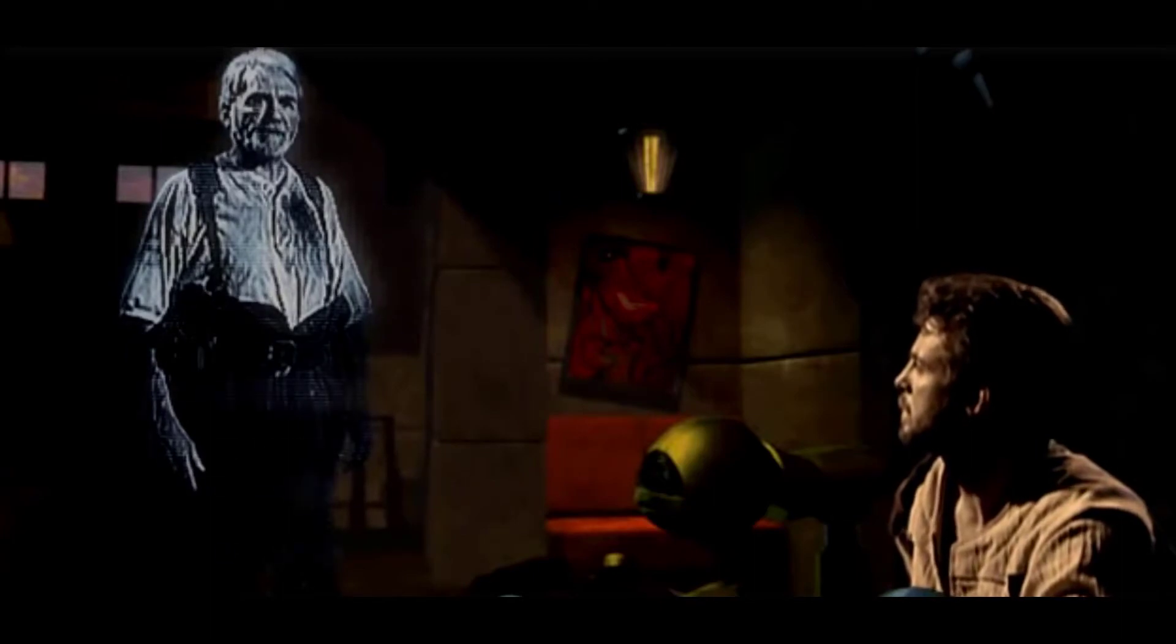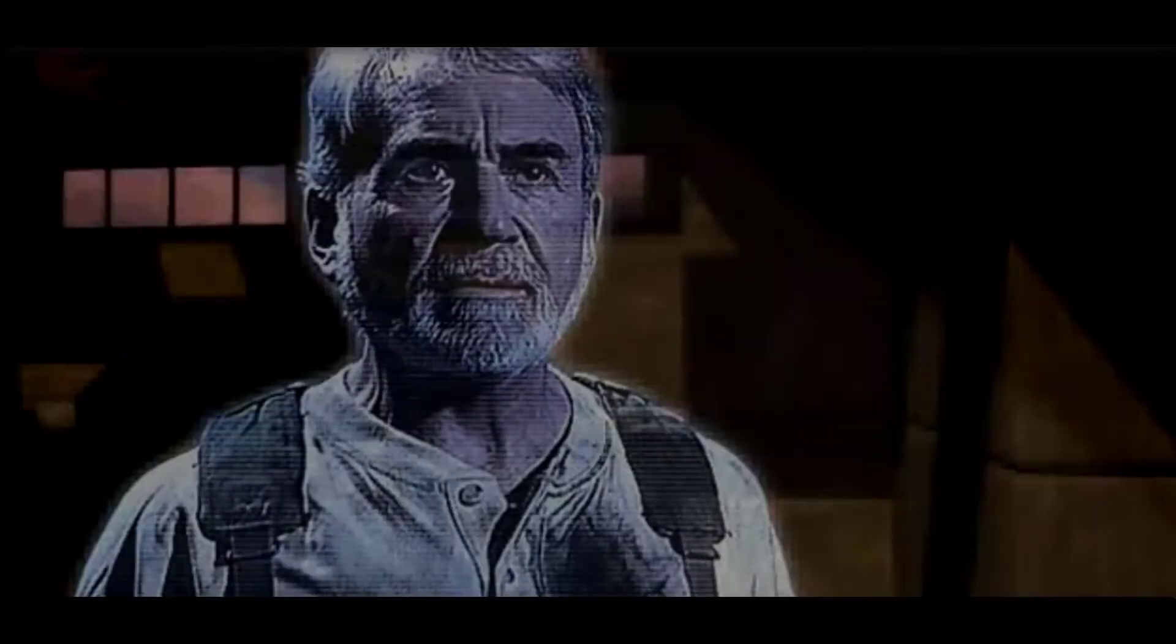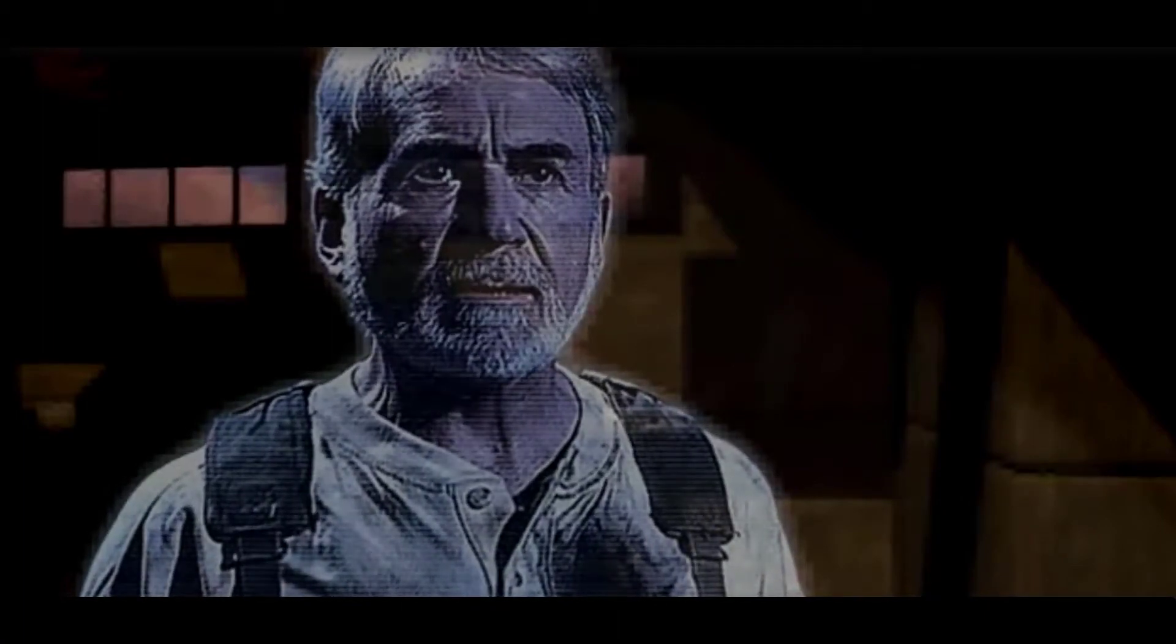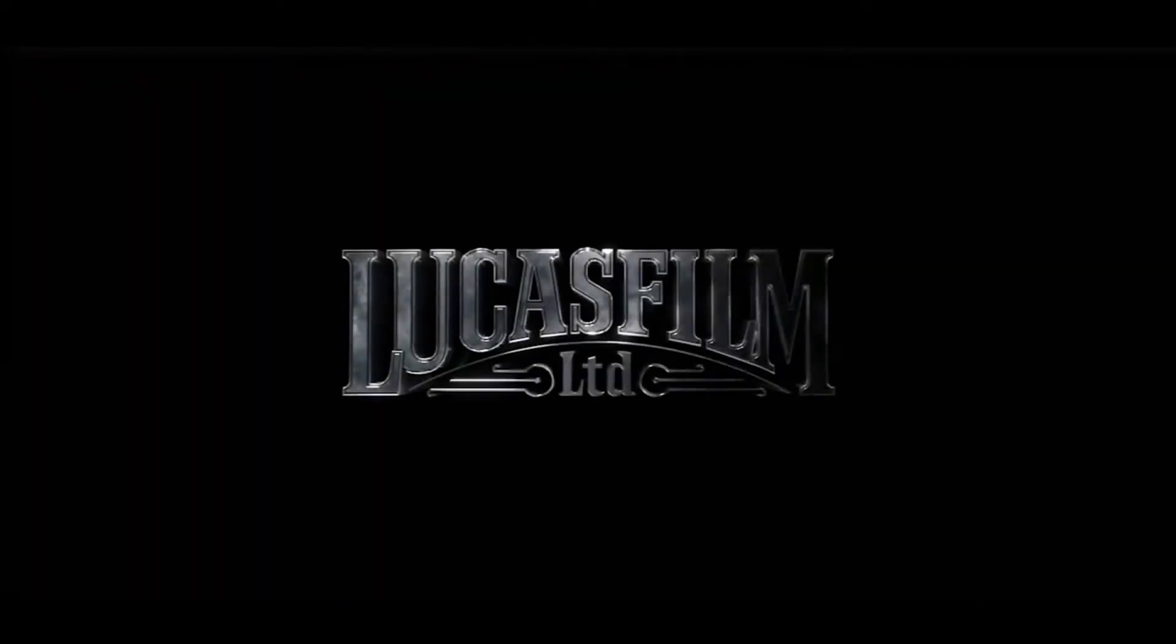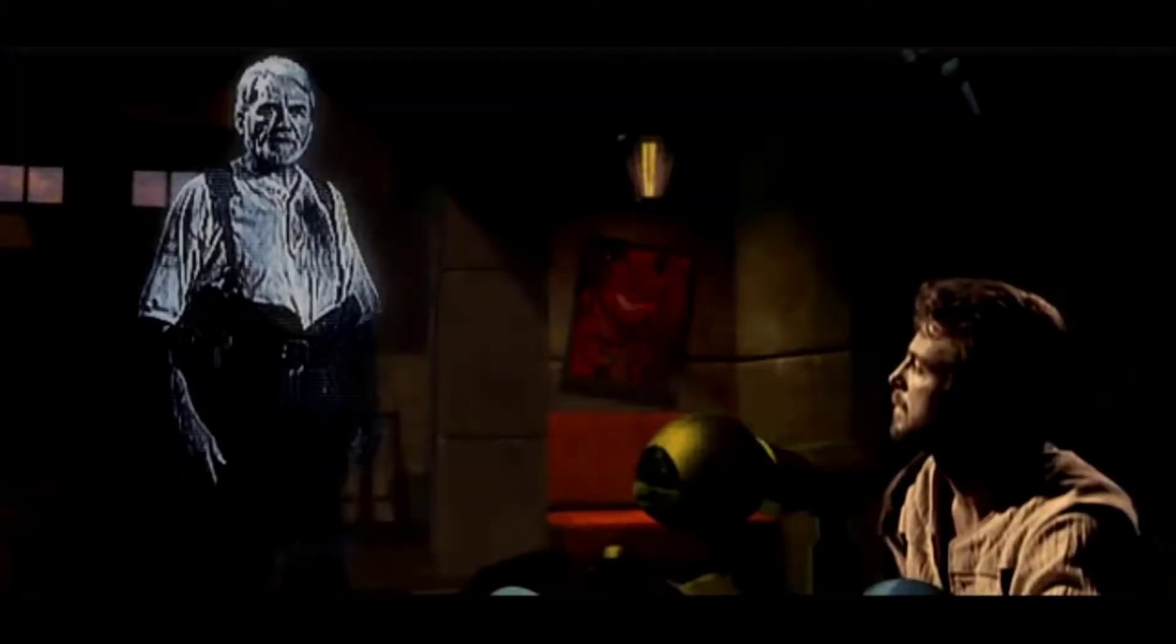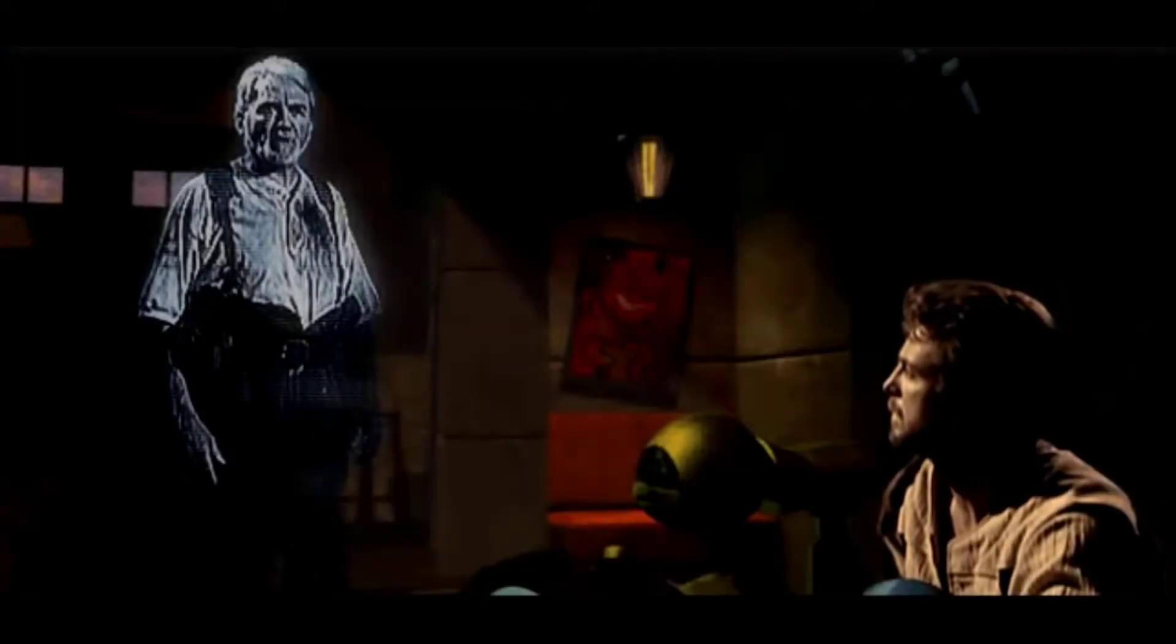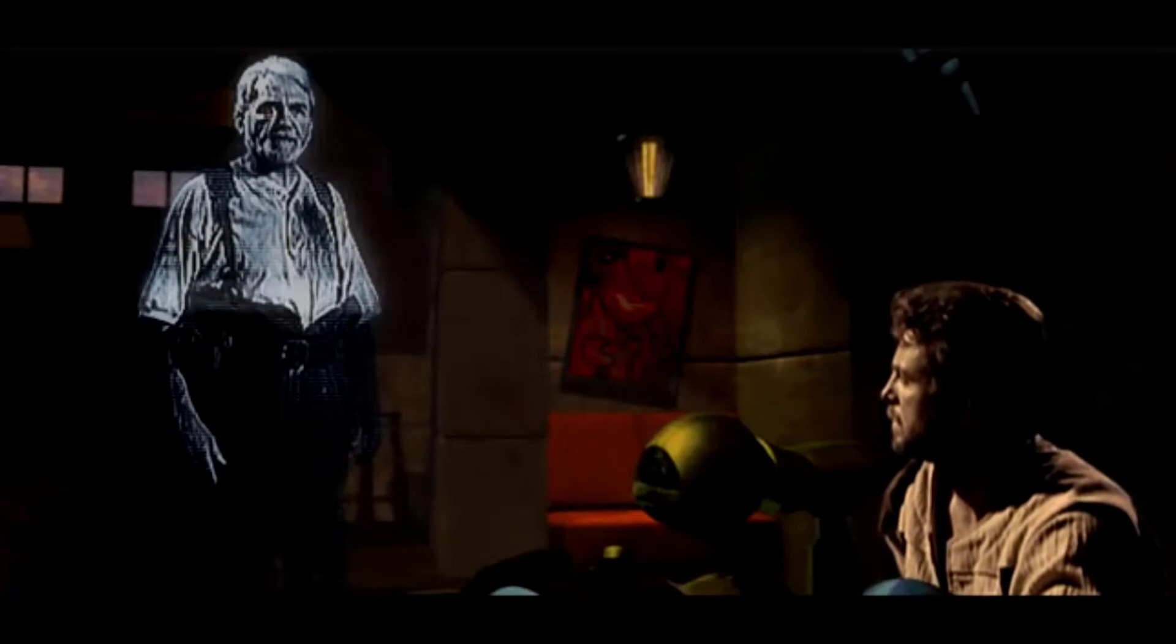This message is intended for my son, Kyle Katarn. Kyle, I have left two very important items for you. The first is a map to the Valley of the Jedi. The last is a lightsaber that once belonged to a friend and great Jedi, Rahn.